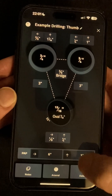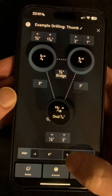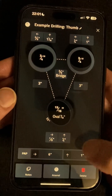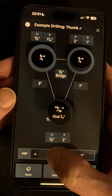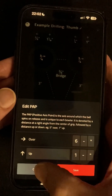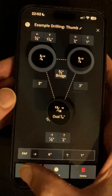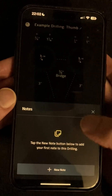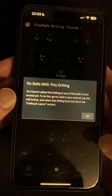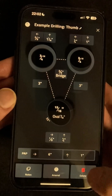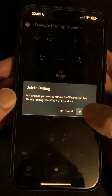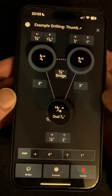Lastly, drillings are also the place where you store the PAP that will be used if you select it when viewing a layout. Just like layouts we can add notes to this drilling, we can see any balls that the drilling has been added to, and if we want to delete the drilling we can do that down here too.